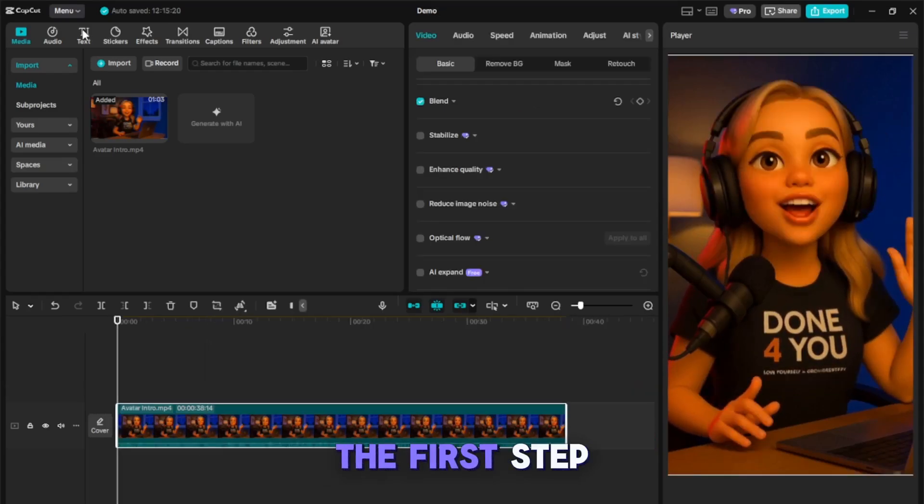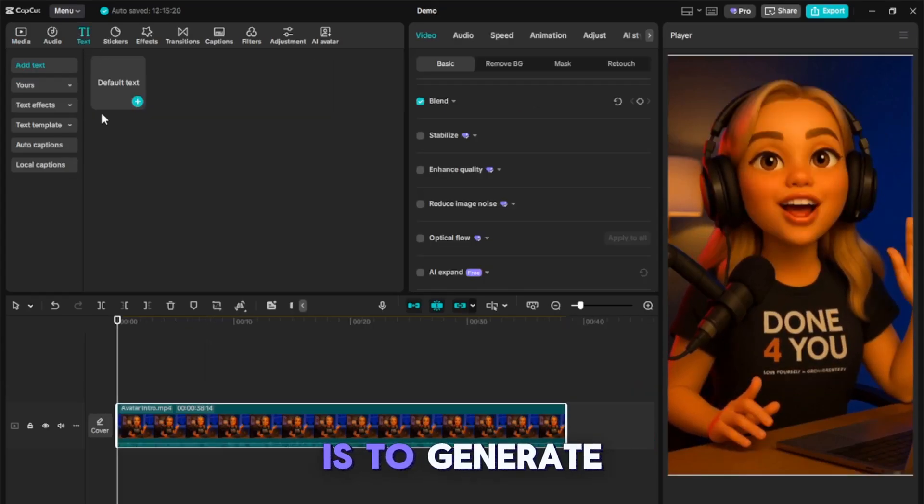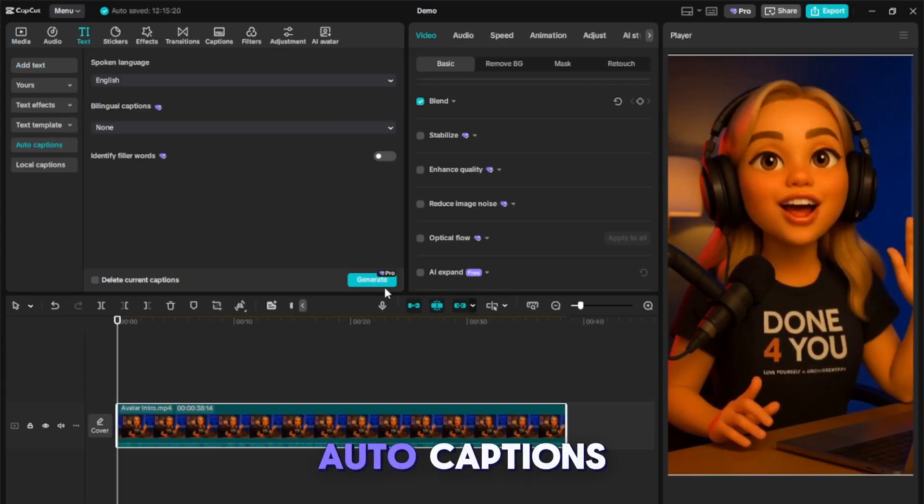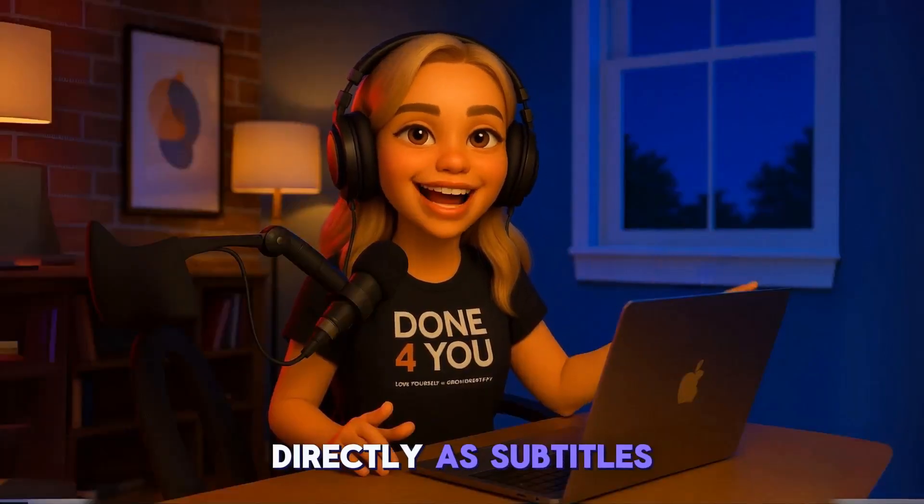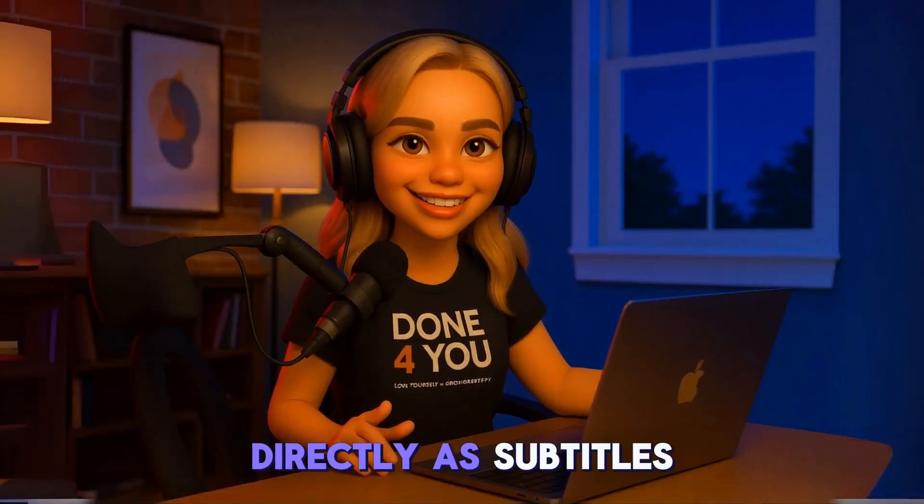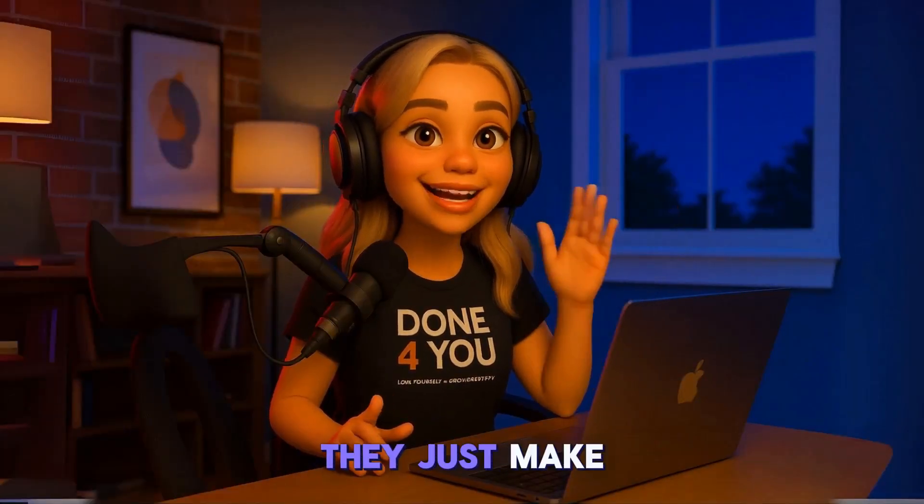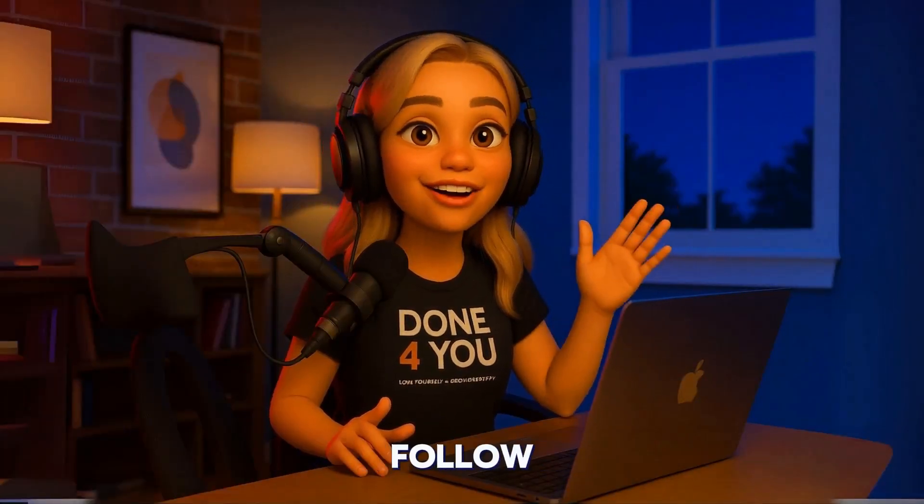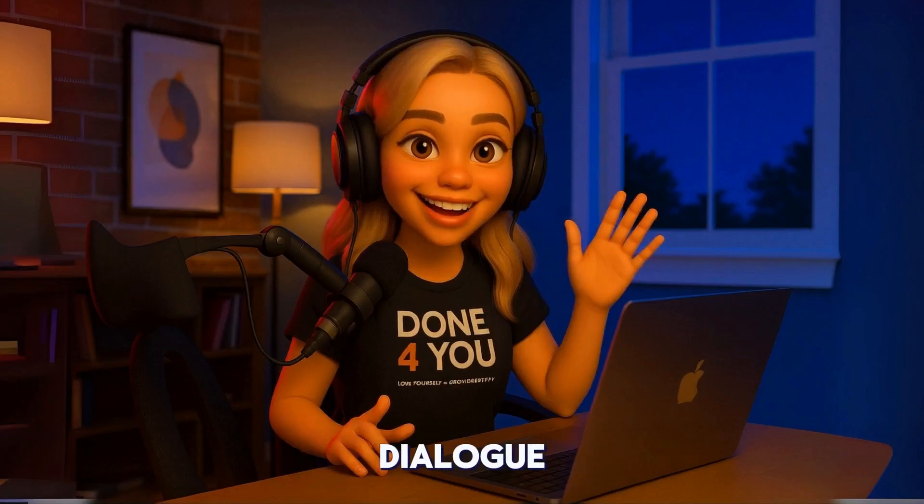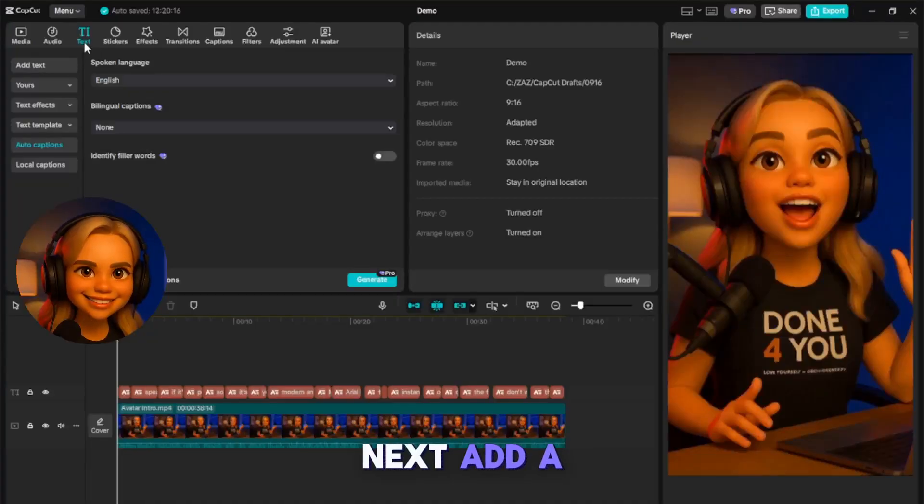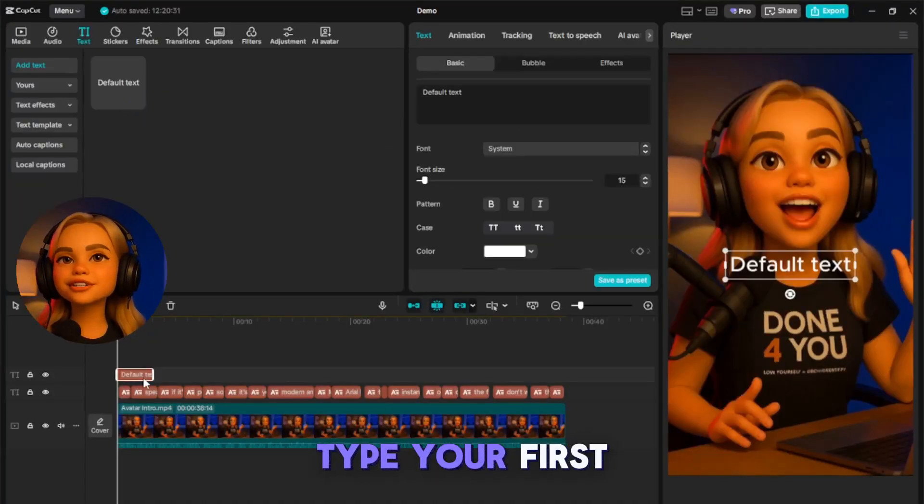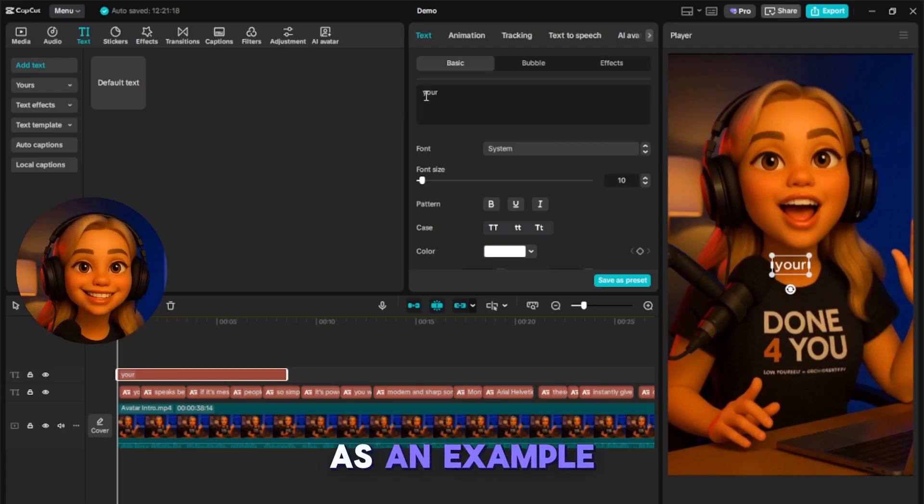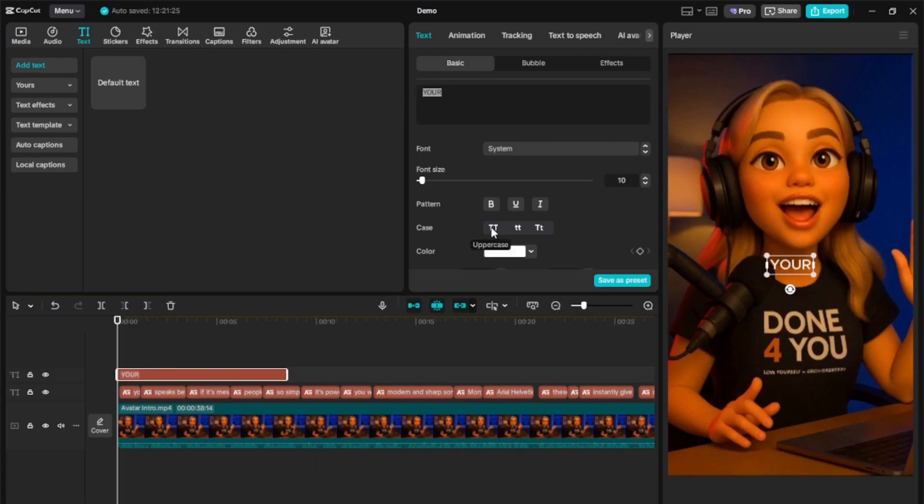Don't worry, we're not using them directly as subtitles. They just make it easier to follow along with your dialogue. Next, add a text layer and type your first word. I'll use 'your' as an example.